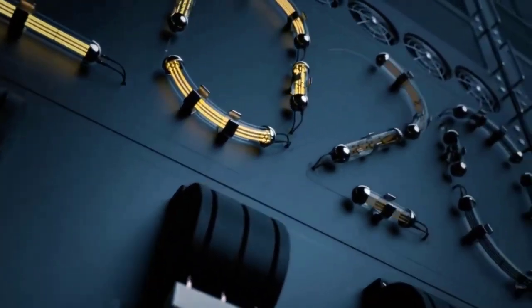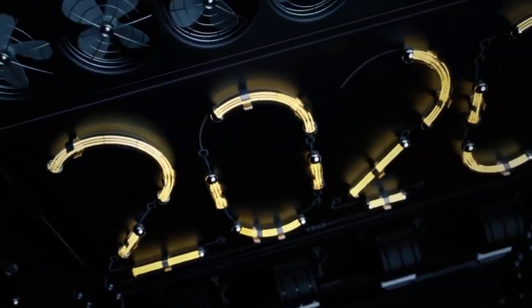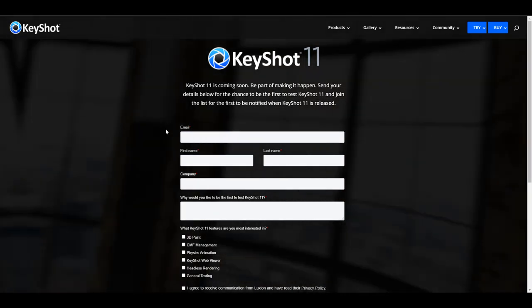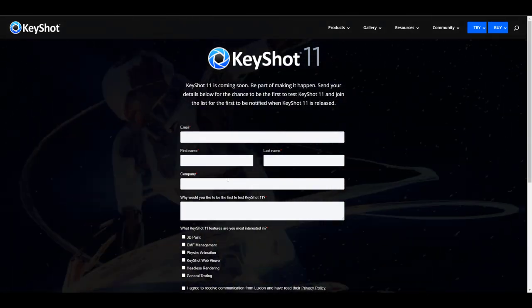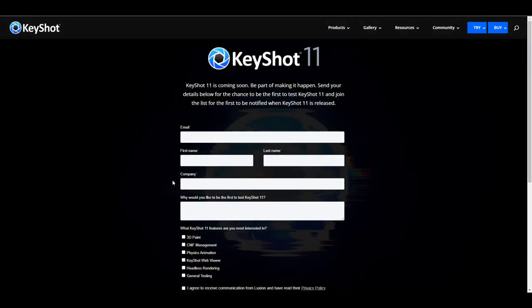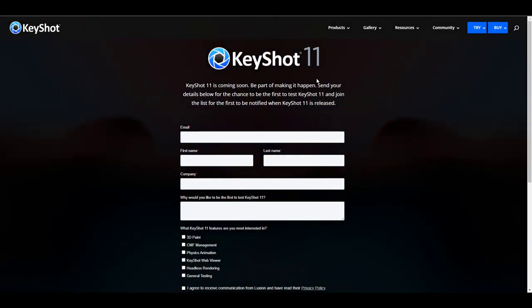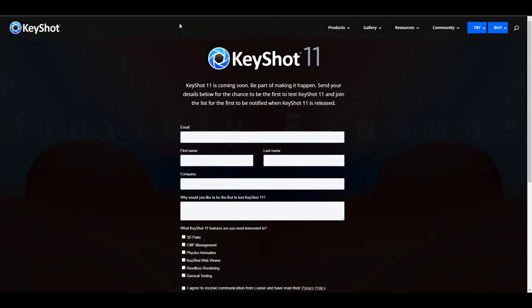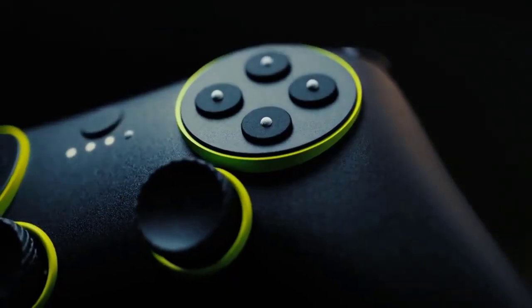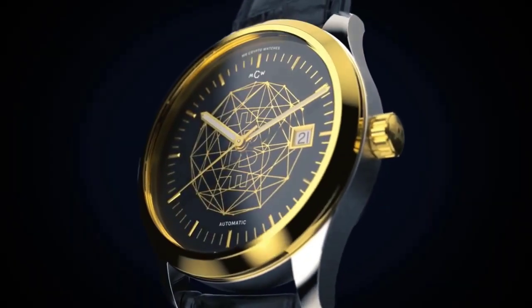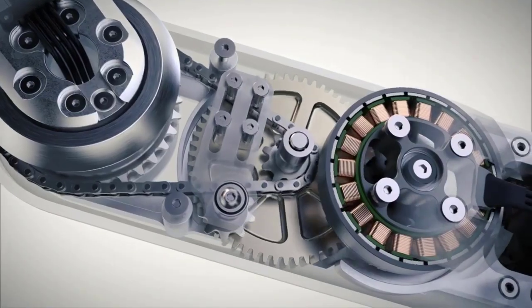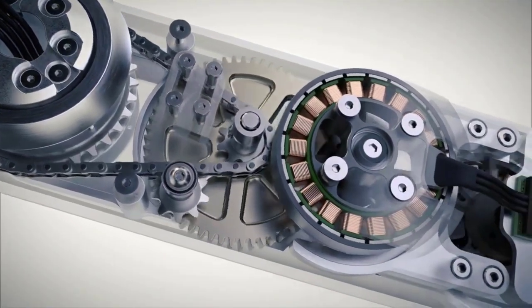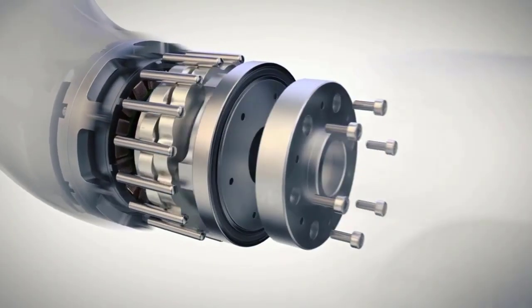This might be coming out pretty soon — sometime in February. You can go to the link in the description, which will bring you to a page where you can fill in your information for a newsletter and stay informed. This might also include a link to test out KeyShot 11 once it becomes available. For those who want to try KeyShot now, you can go to keyshot.com, download the trial version, and start testing it out.